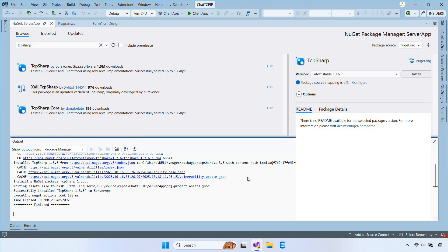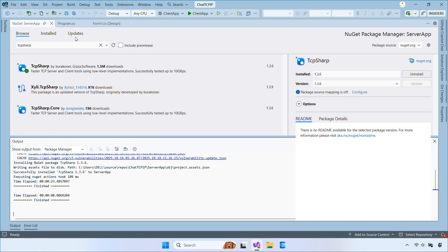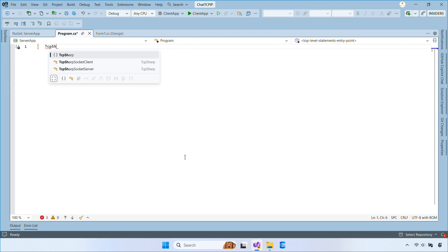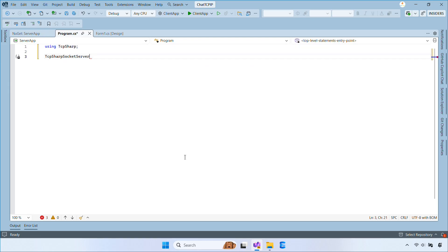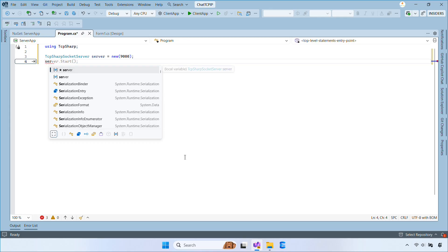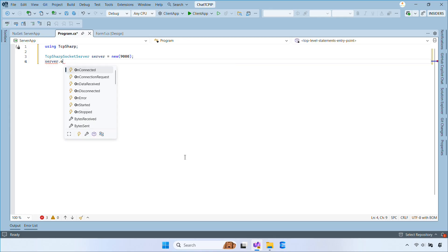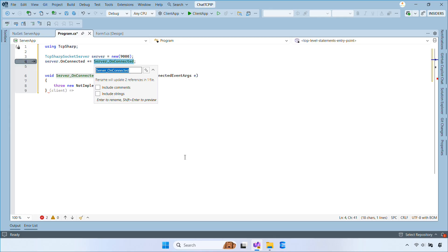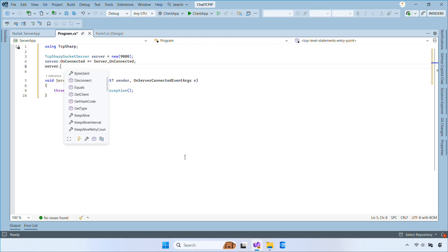It also includes convenient methods for sending strings or raw bytes. Let's open the server's program.cs file and create a new TcpSharp SocketServer on port 9000. You can use any unused port, just like this one.